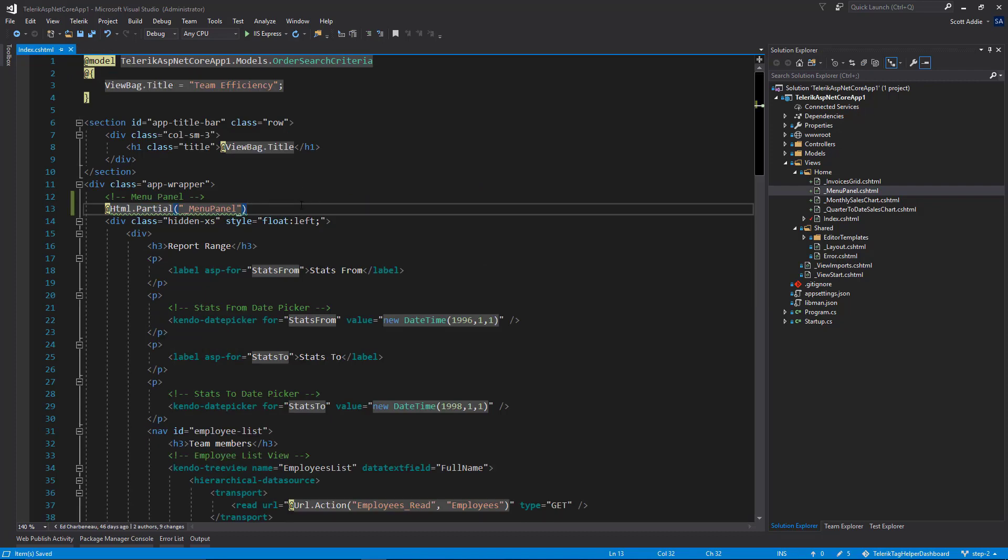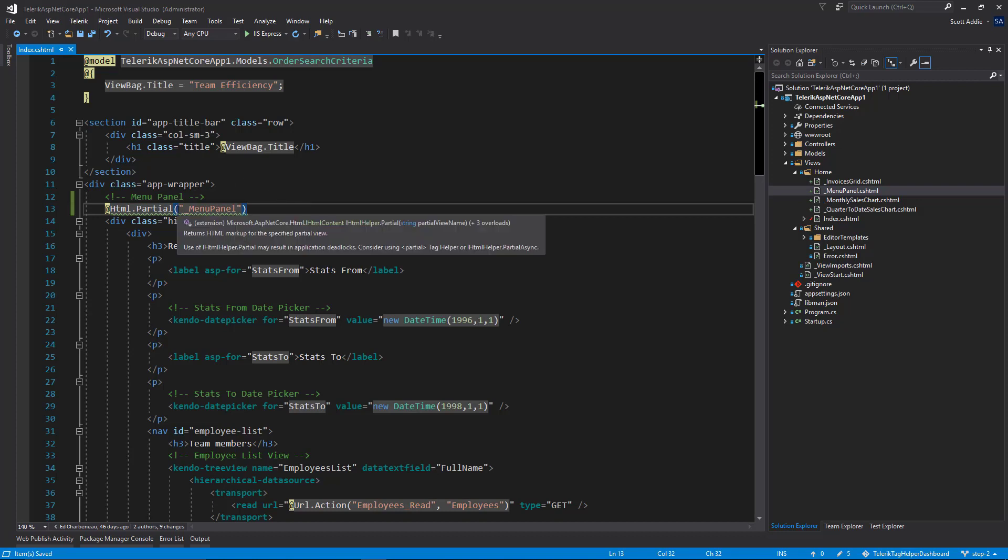But notice this green squiggly under the HTML partial statement here. If you hover over that, pay close attention. There's actually a warning here that says use of IHTML dot partial may result in application deadlocks. Consider using the partial tag helper or the asynchronous equivalent to this HTML helper, which is partial async. And so that's a hint to you that there could be a better solution to this.